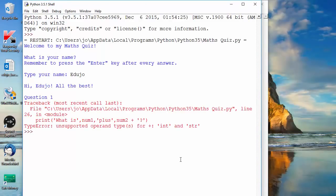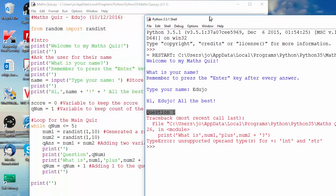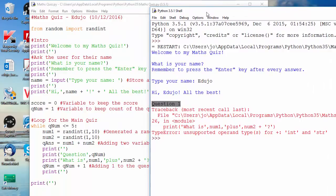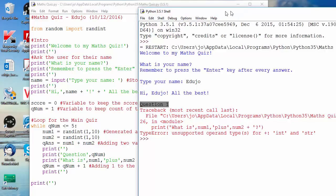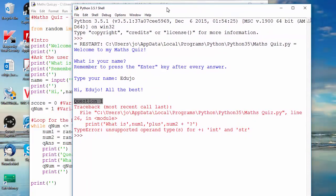So, there we go, we get an error. So question 1, it's all gone fine up to there, let me just show you. It's all gone fine up to where it says question 1.